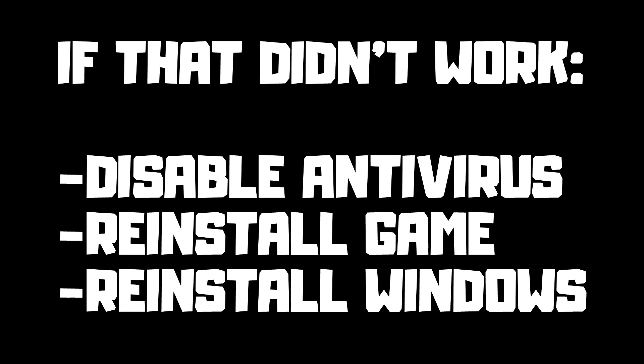If that didn't work, disable antivirus. Reinstall game. Reinstall Windows.